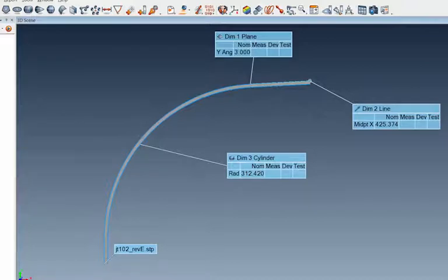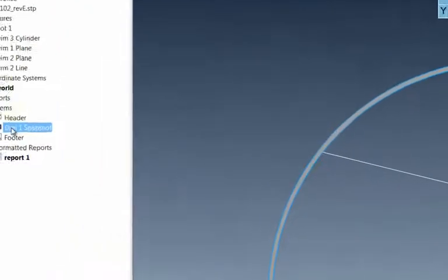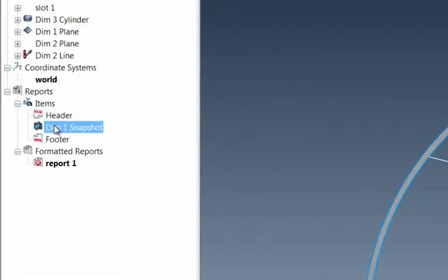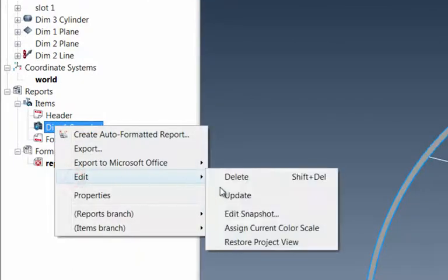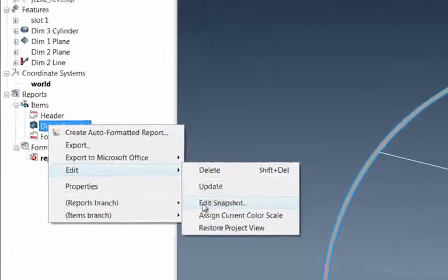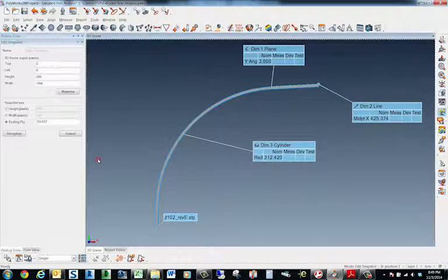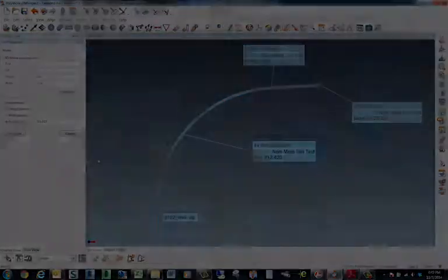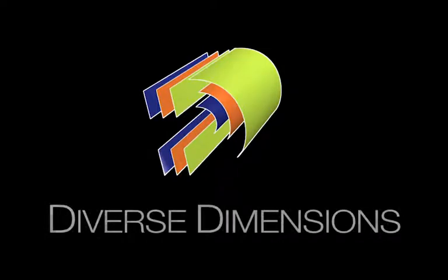But just a quick way to show you guys how to update pictures. If you like the view, the orientation of that view, just come in, highlight that snapshot, and with your right mouse, click on Edit and Edit Snapshot. So I'll see you guys in the next video.